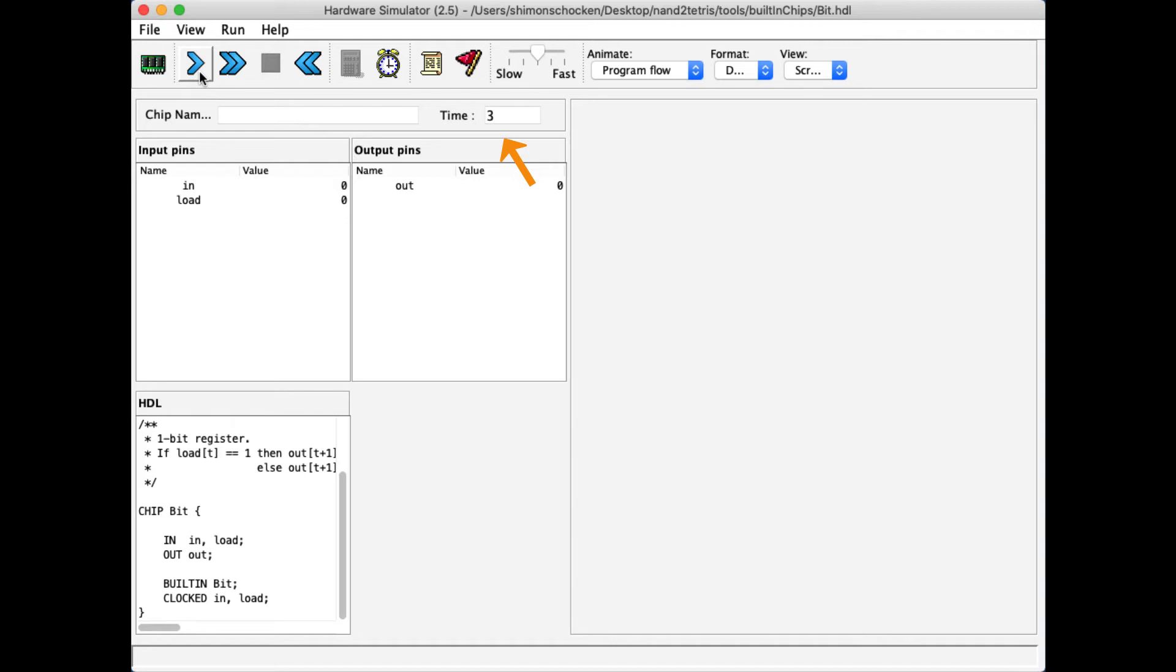And if I want, I can click this fast forward, in which case the clock runs on its own, so to speak.